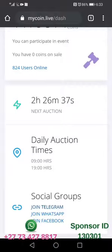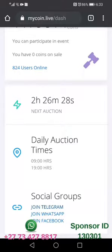There is also WhatsApp, but the WhatsApp group — the official one — is full. And there is also a Facebook group. You can click any of these three links and they will take you to the social groups for MyCoinAuction.